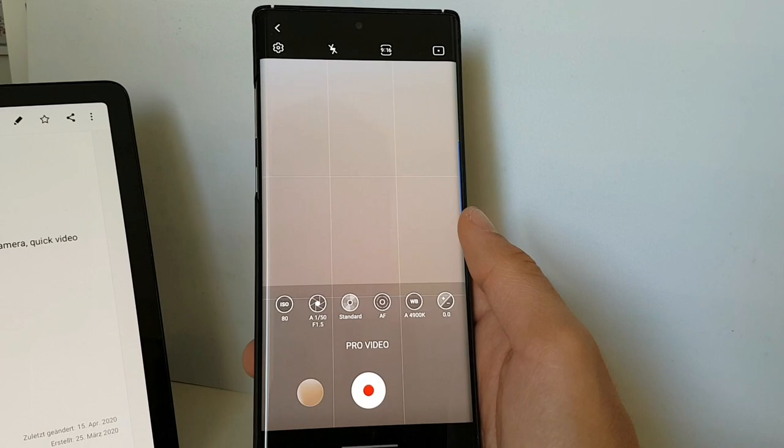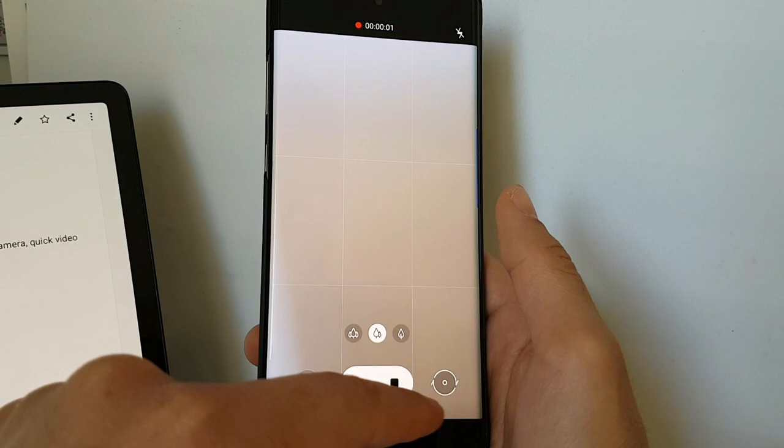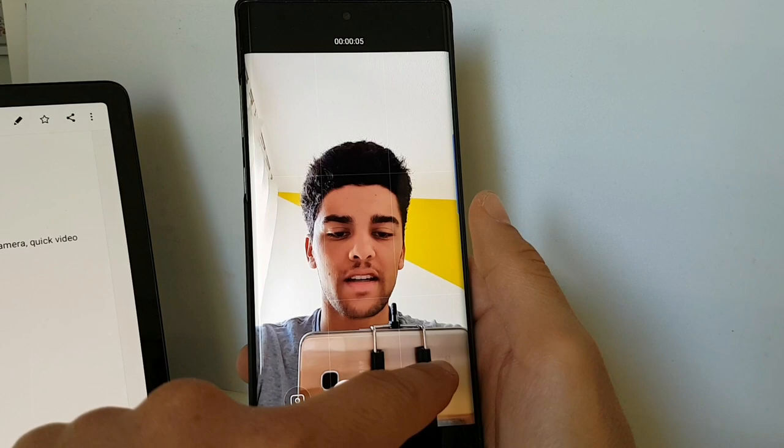Next thing is that when we take now a video, we can switch during the video recording between the selfie camera, hello guys, and between the front and rear camera.